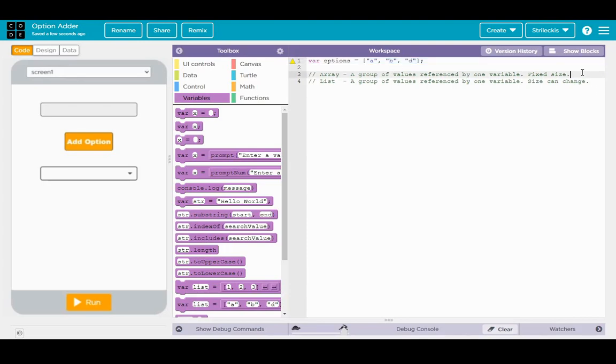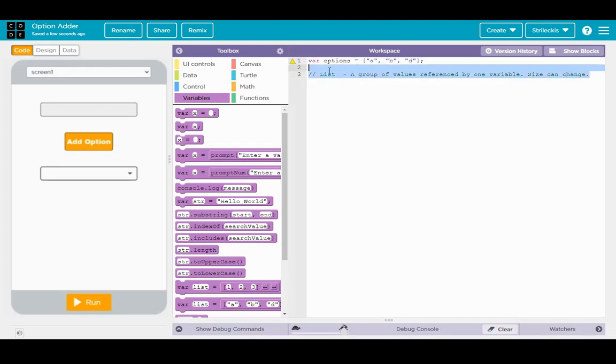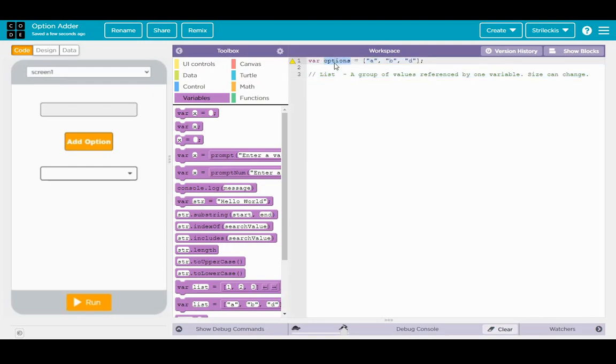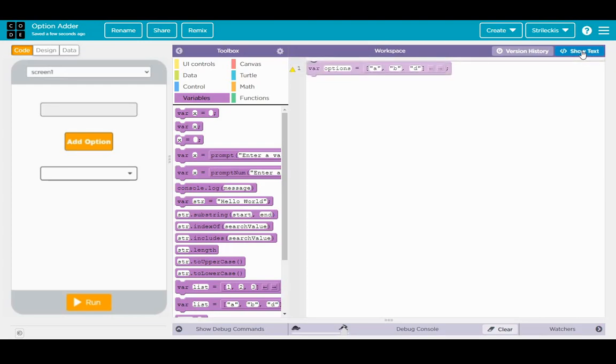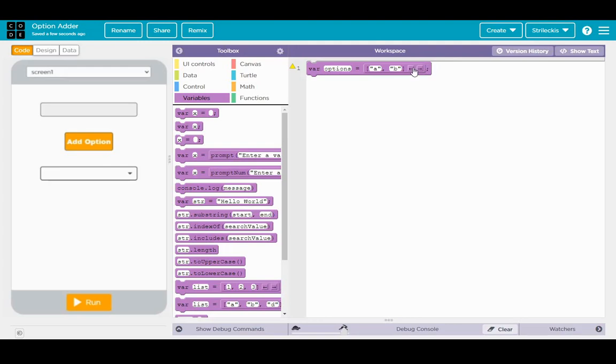Now that's not what we're doing today. Today we're dealing with the list. The list is a group of values all represented by one variable and the actual number of elements can change and so can the elements that are in there. So I'll bring it back to here. We're going to change the number of elements right now to nothing. So please click on that little left arrow button. So now we have an empty list called options and we're ready to begin.